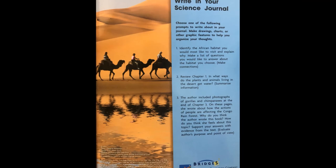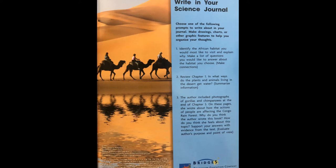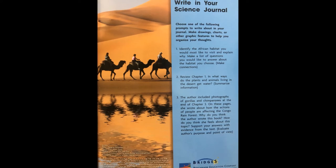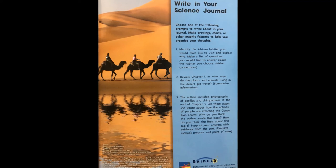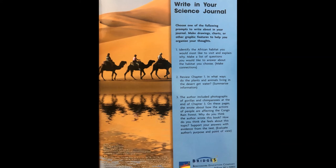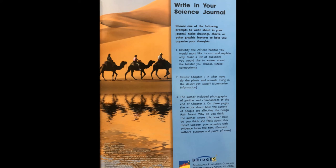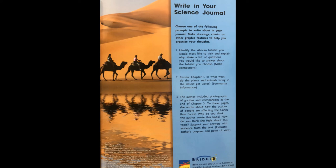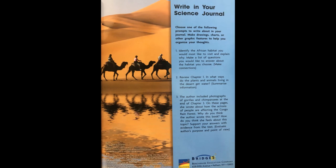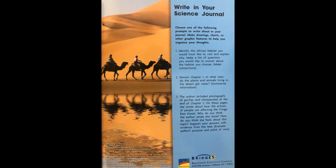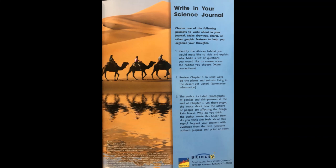On the inside back cover, we're going to write in our science journal. Choose one of the following prompts: Option 1 — identify the African habitat you would most like to visit and explain why, and make a list of questions you would like to answer about that habitat. Option 2 — review Chapter 1: in what ways do the plants and animals living in the desert get water? Summarize your information. Option 3 — the author included photographs of gorillas and chimpanzees at the end of Chapter 3 and wrote about how people's actions are affecting the Congo Rainforest. Why do you think the author wrote this book? How do you think she feels about this topic? Support your answers with evidence from the text — remember to evaluate the author's purpose and point of view. Your journal can be a sheet of paper, a notepad, or typed, and you can make drawings, charts, or other graphic features.